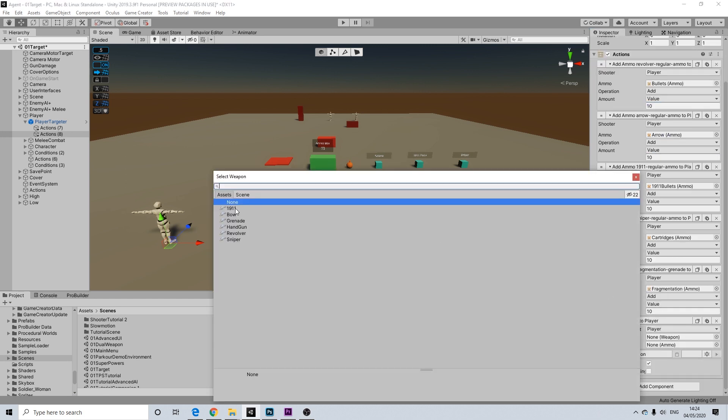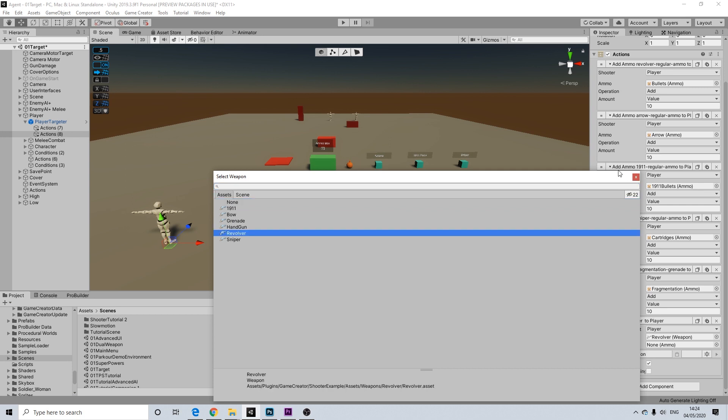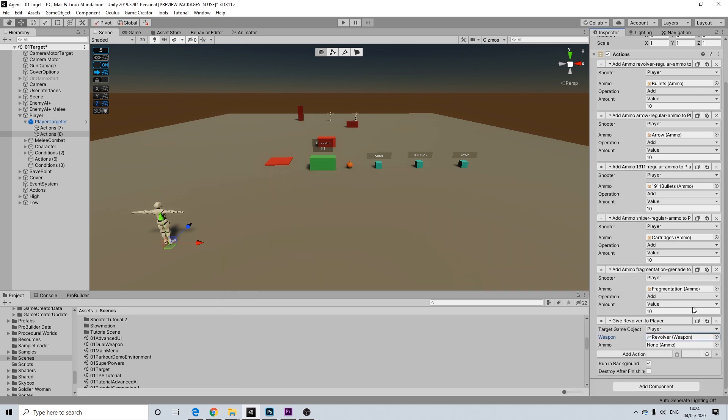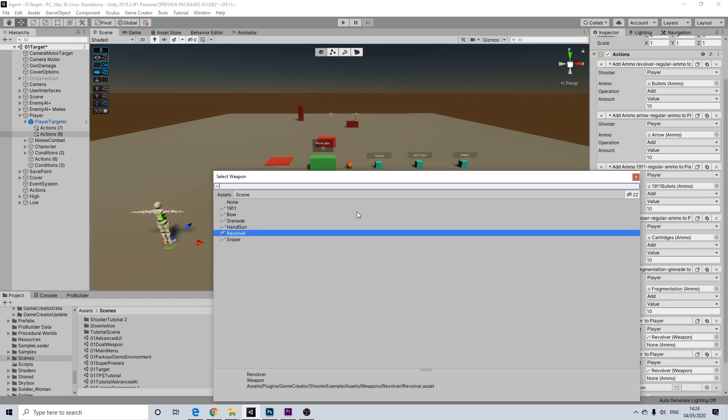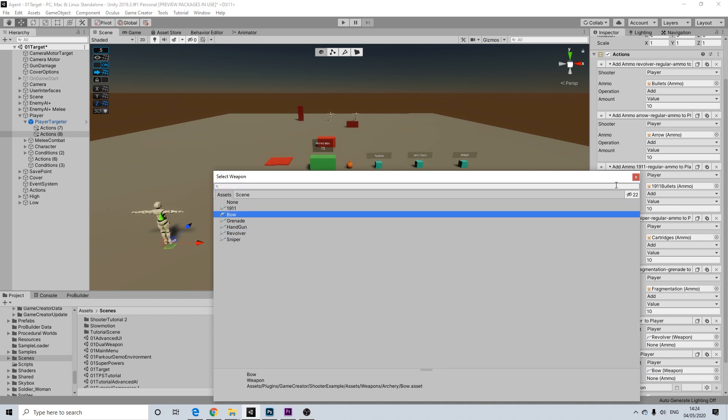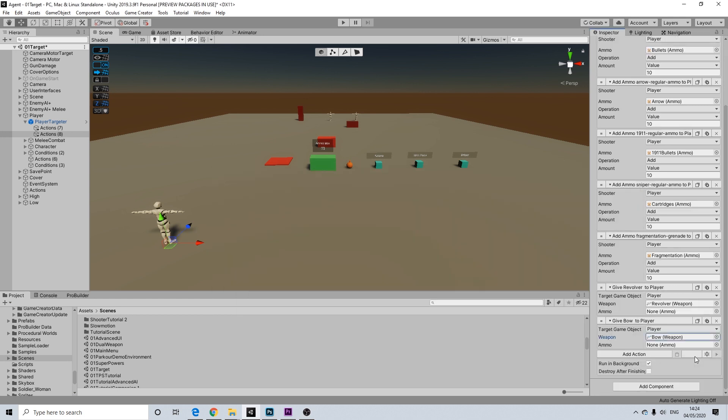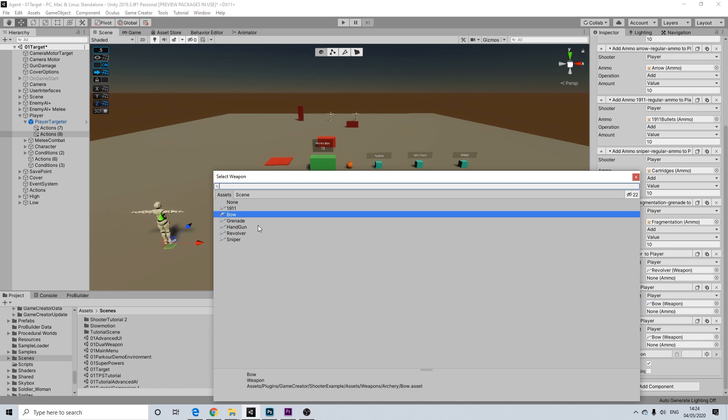So I'm going to start off with the revolver. That's the first one. Then we're going to add, I don't know what I had next. I think it was a bow. It doesn't really matter the order in which you do it.